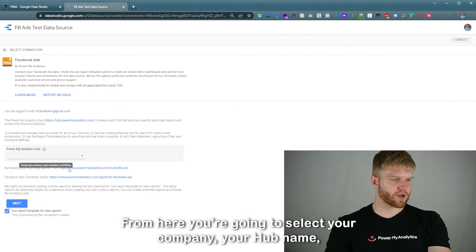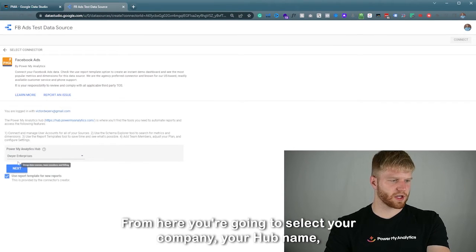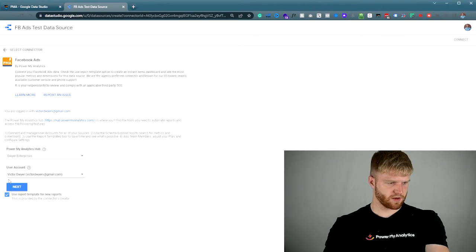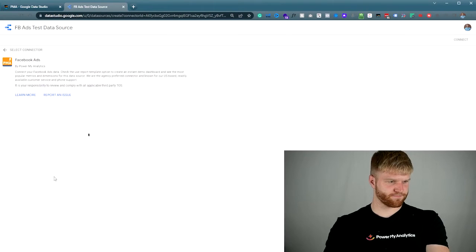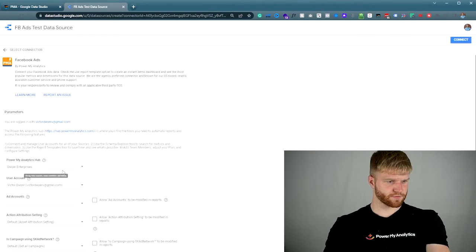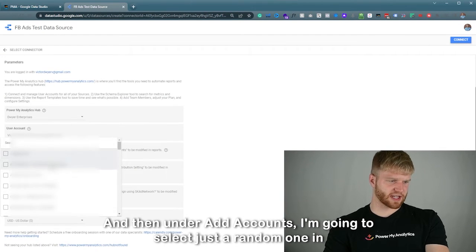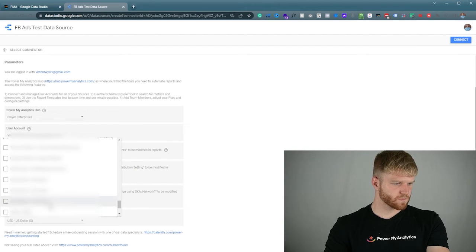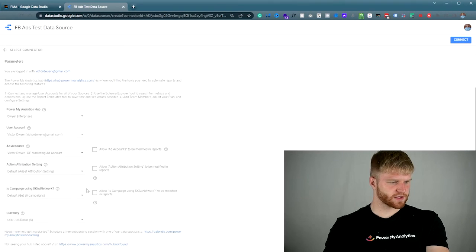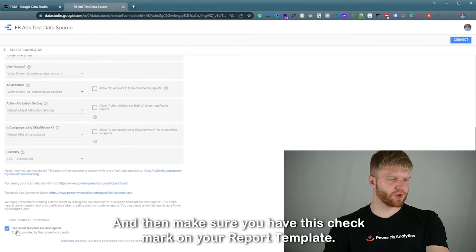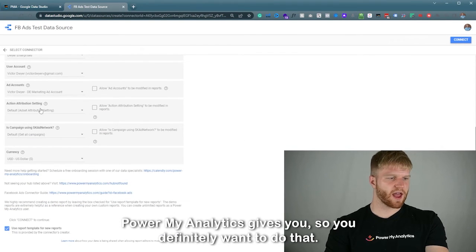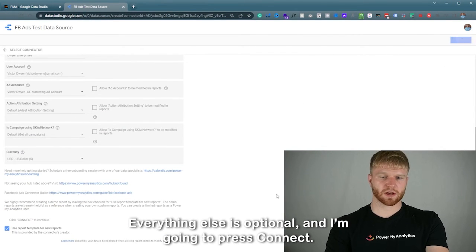From here you'll select your company hub name. I'll press Next, then select the user account — Victor Dwyer — and under Ad Accounts I'll select a random one. Make sure you check 'Use Report Template' so that Power My Analytics gives you the pre-built report template. Everything else is optional, and then I'm going to press Connect.